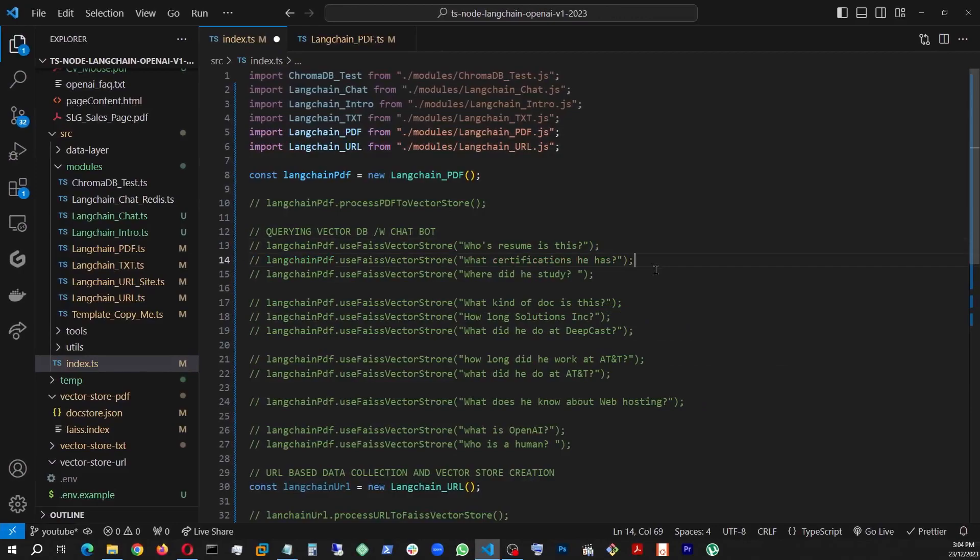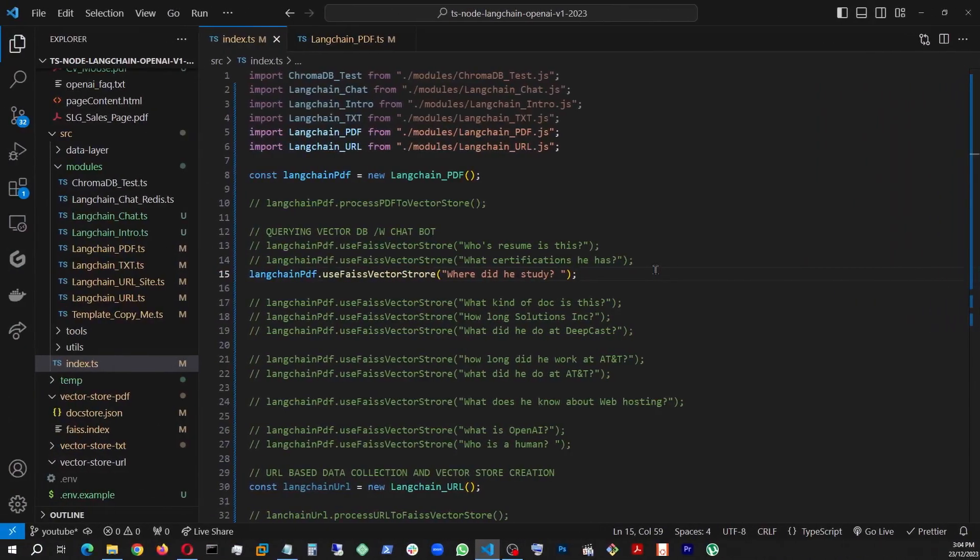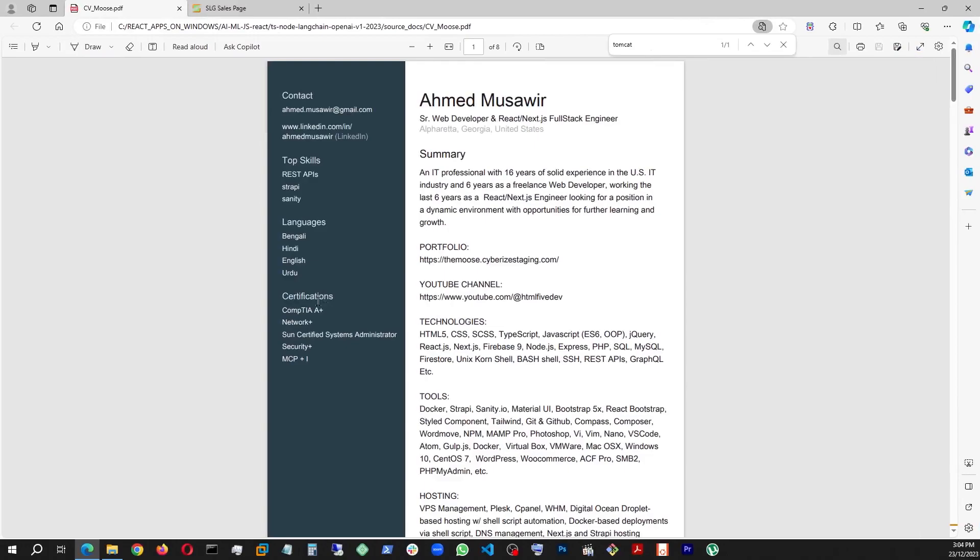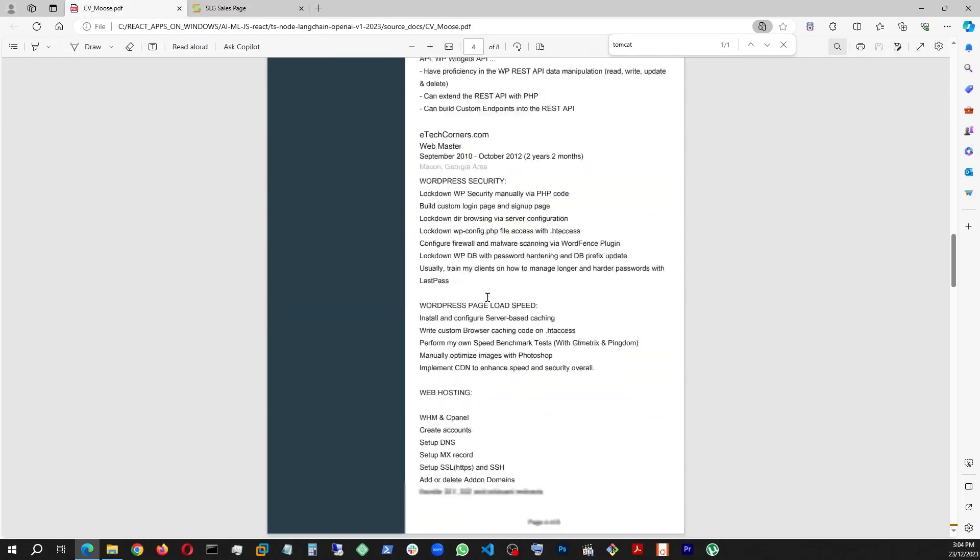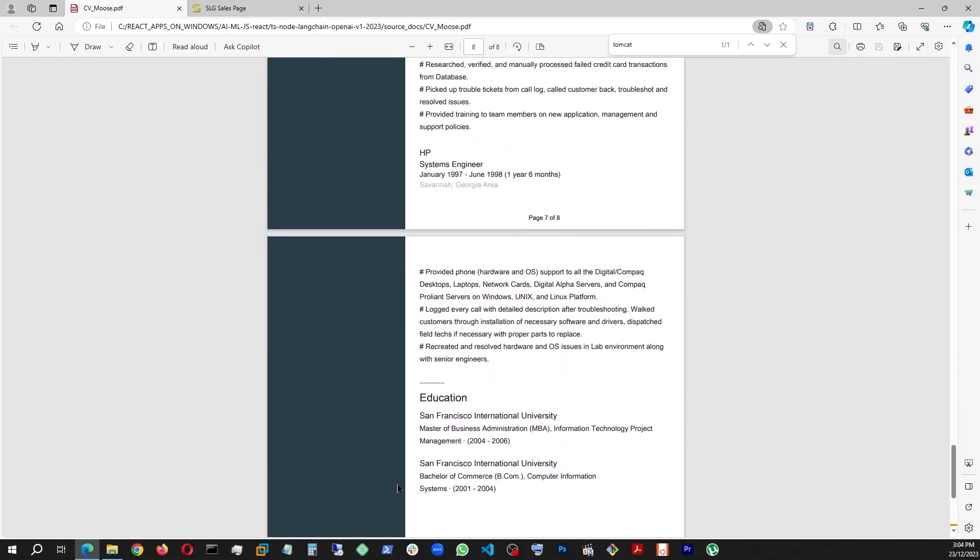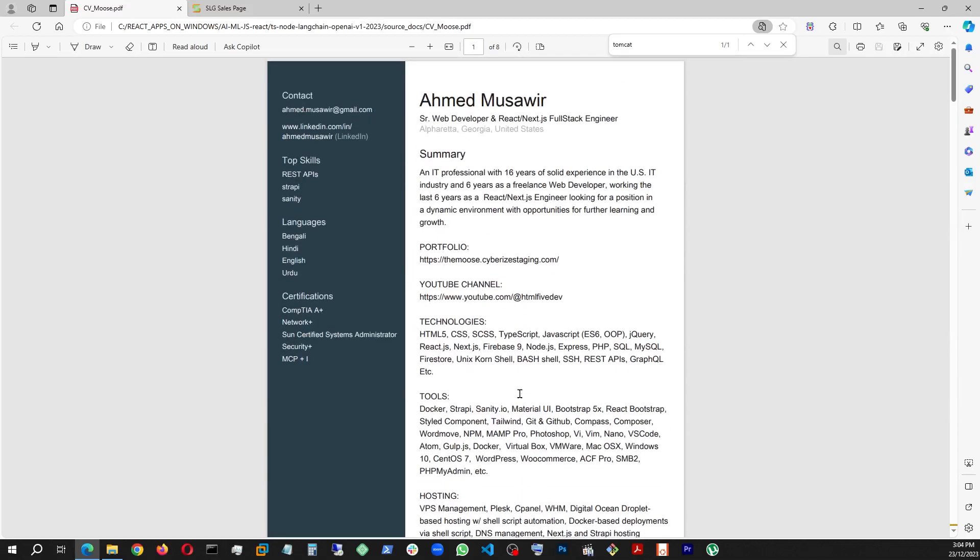And then let's say, where did he study? San Francisco International University. So we go back, and let's see, all the way down. That's where it is. So far so good.